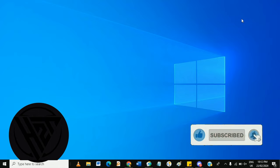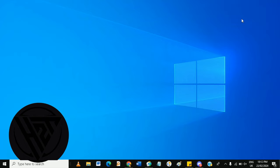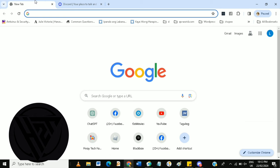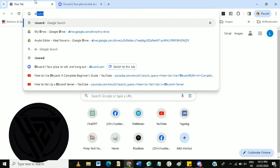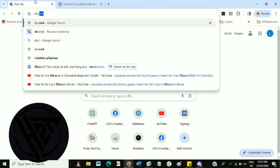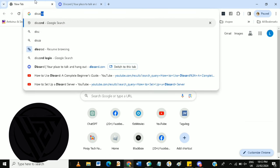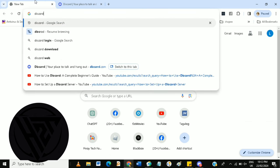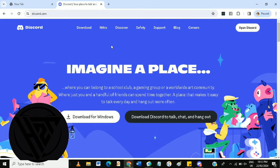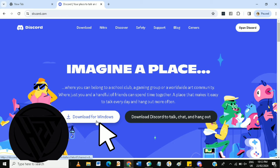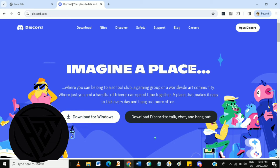You can create your own server or join existing ones. To get started, go to your browser and search for Discord. Then go to the website discord.com and download the Discord application for Windows if your desktop is Windows, and open Discord.